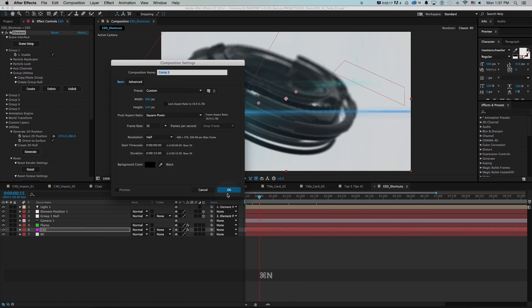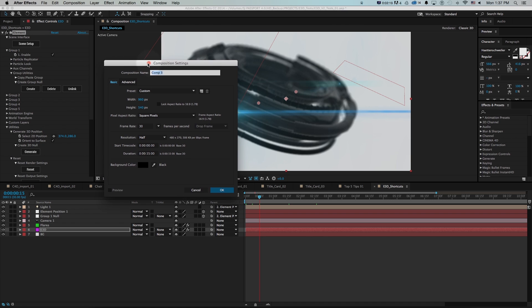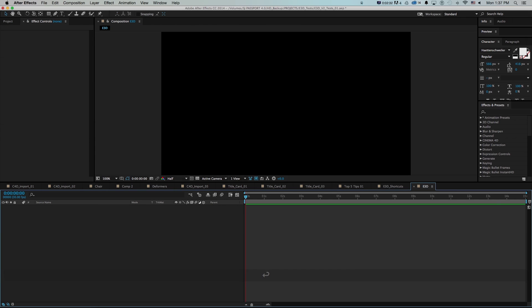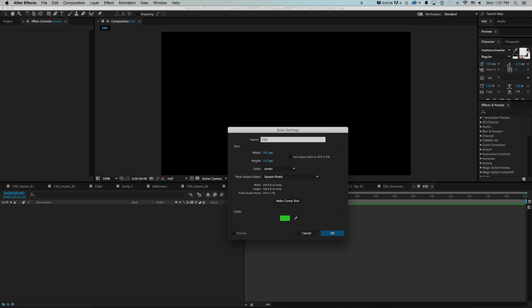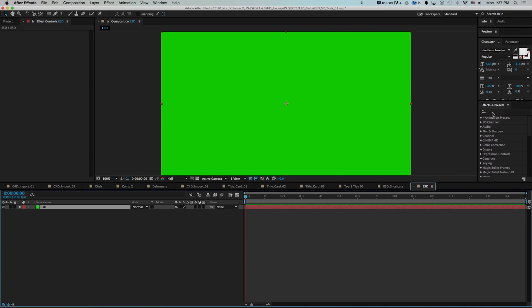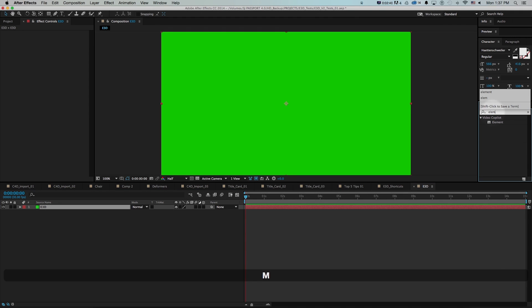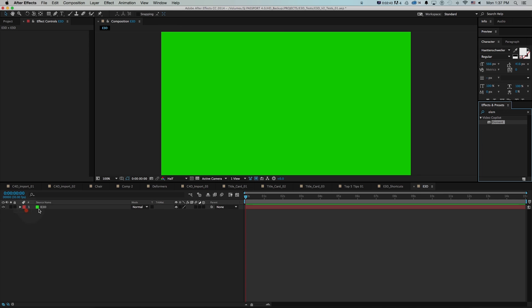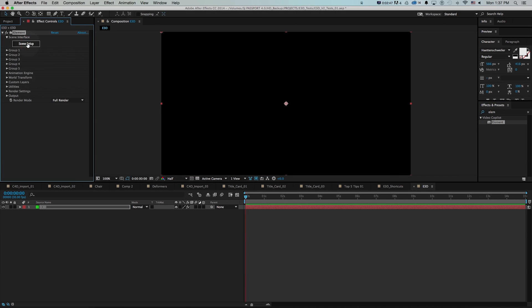In After Effects I'll make a new composition with Command+N — and as we're doing this I'll point out all the shortcuts we're using so you can integrate those into your workflow. I'll call this E3D and then make a new solid with Command+Y. Then I'll grab the Element effect to get Element 3D on here, and then go to scene setup.